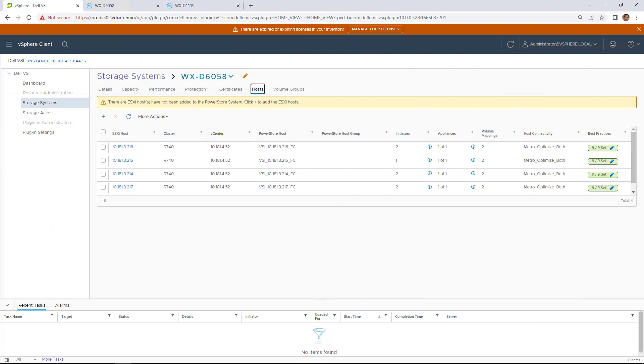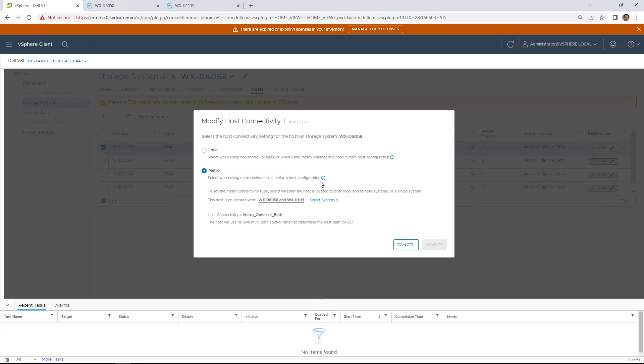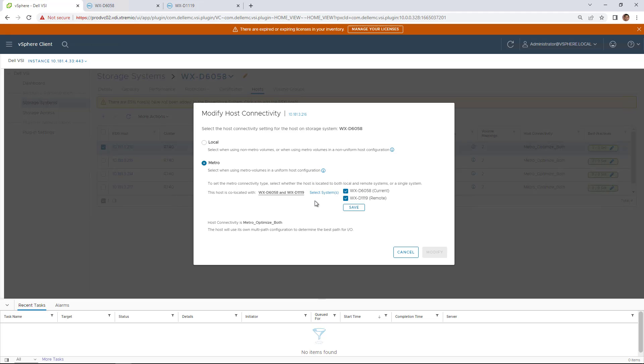As you can see, my ESXi hosts are configured as Metro nodes and mapped to both PowerStore replicated clusters. We can modify the host connectivity directly from here. We can set it back to local or change the remote cluster.